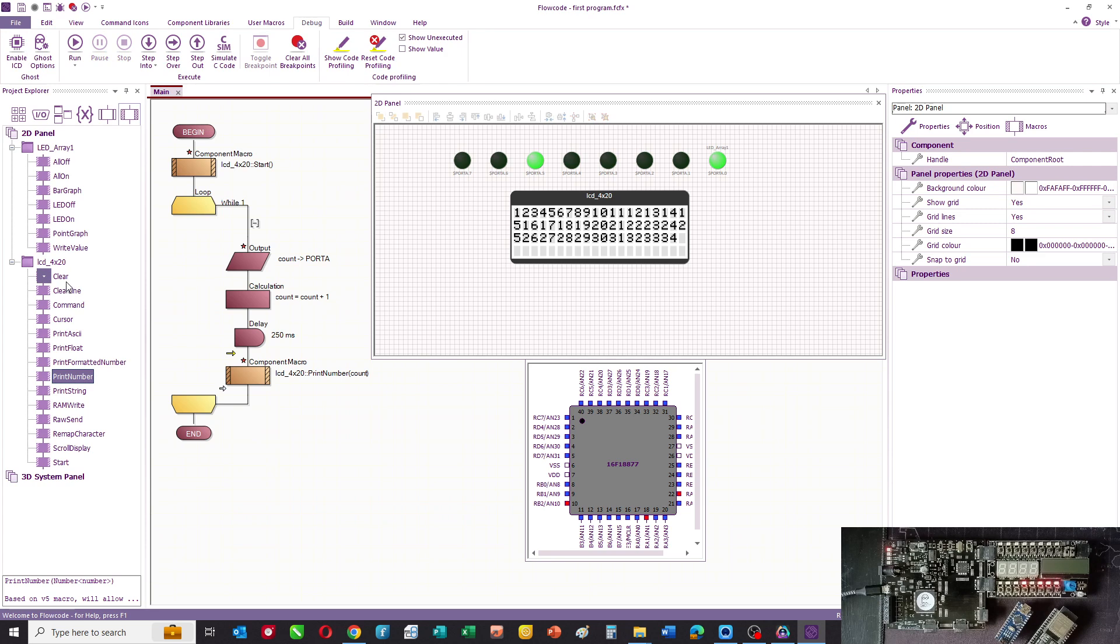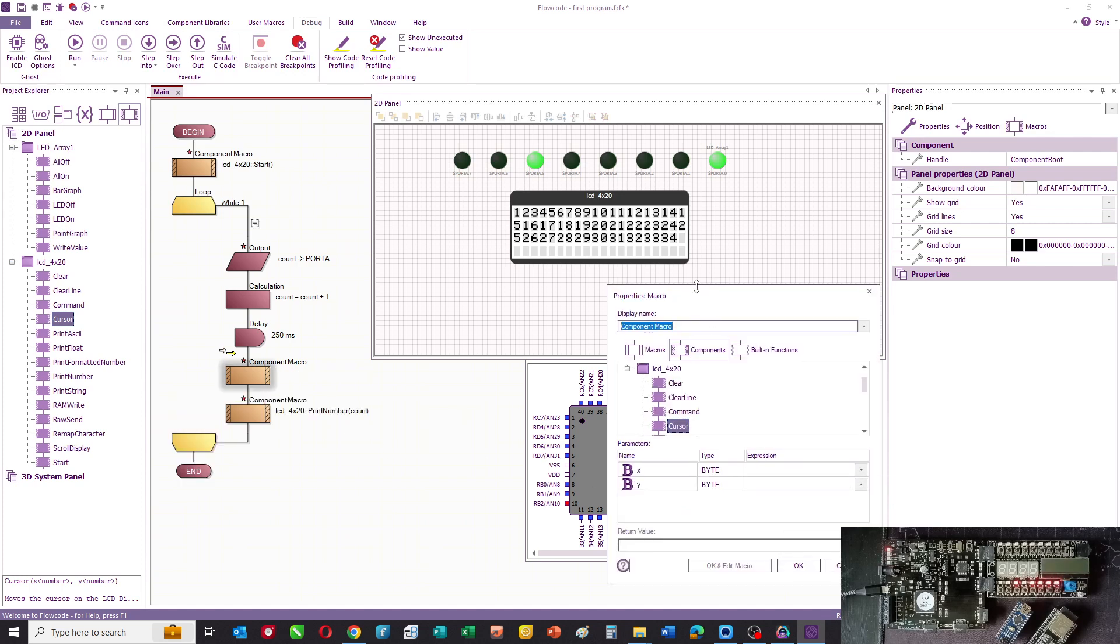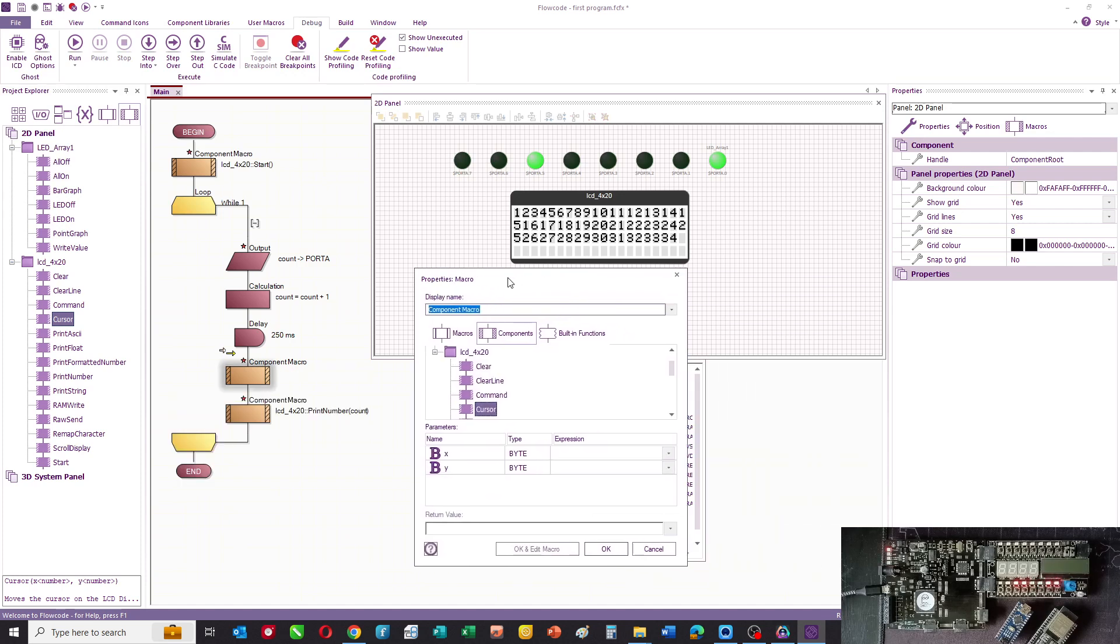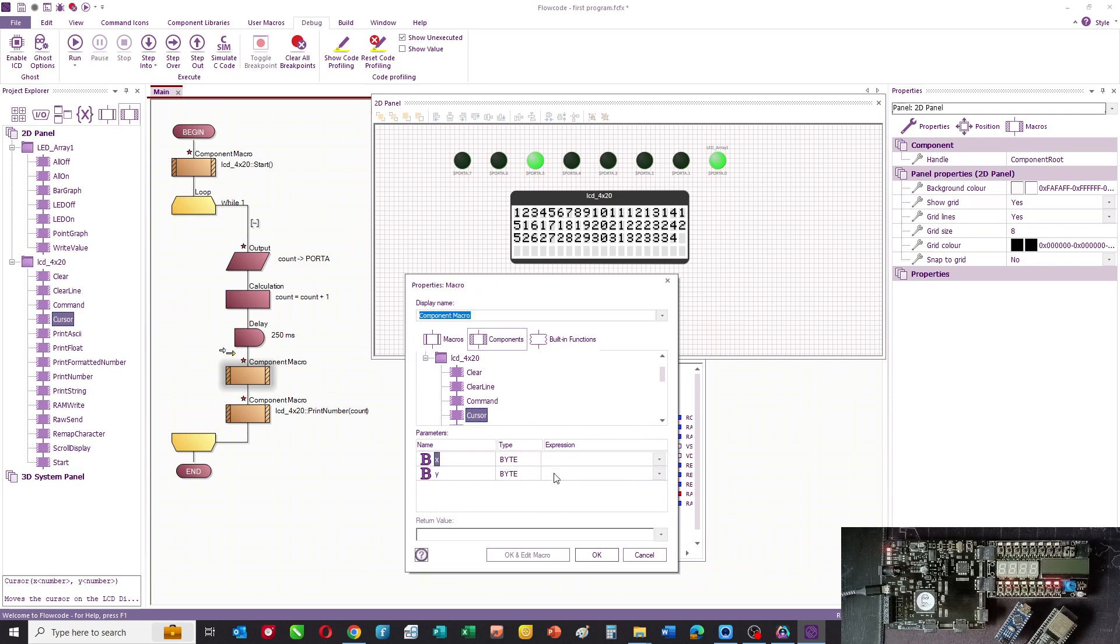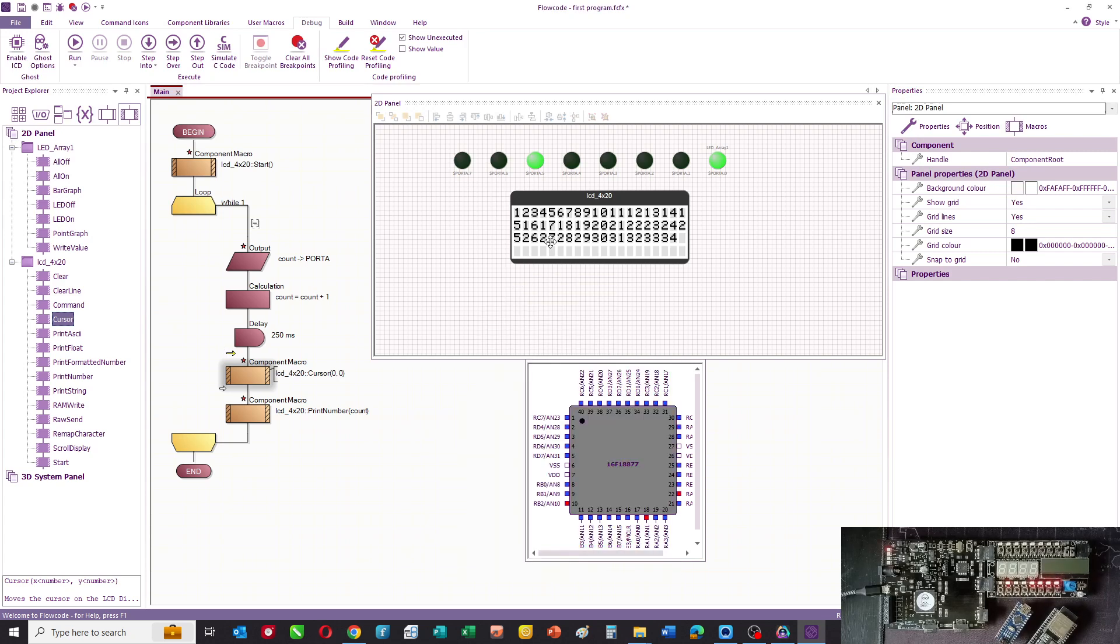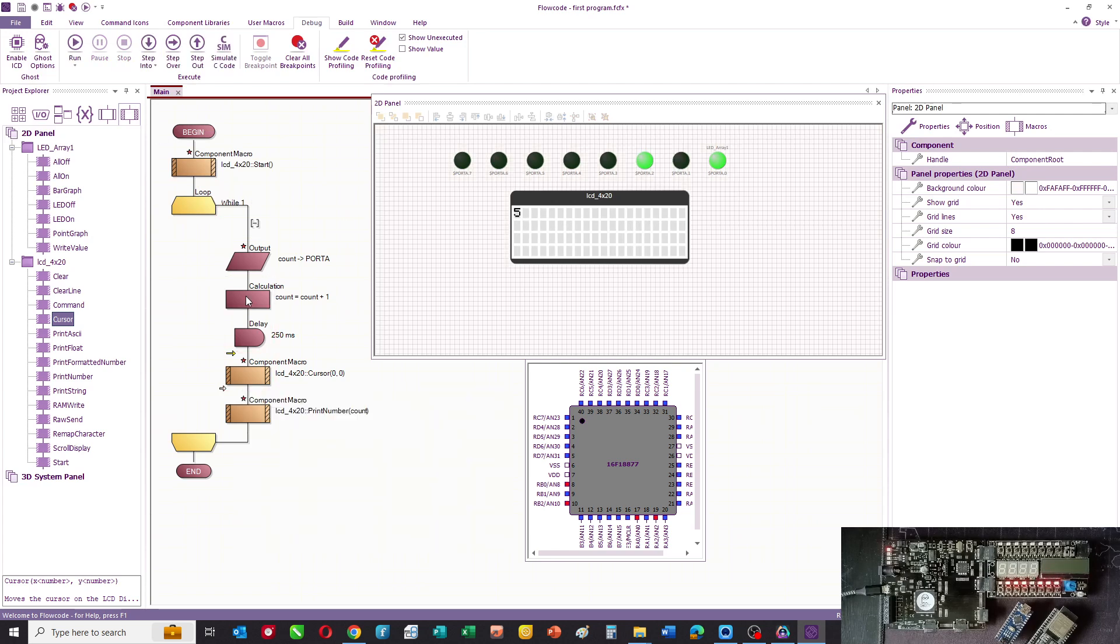To get around that, what we do is we alter the cursor. What we'll do is we'll say, alter the cursor to be zero in X and zero in Y. That basically is top left. If we run it again, you can see that it's always now going to print the number at the top left. So that's getting there.